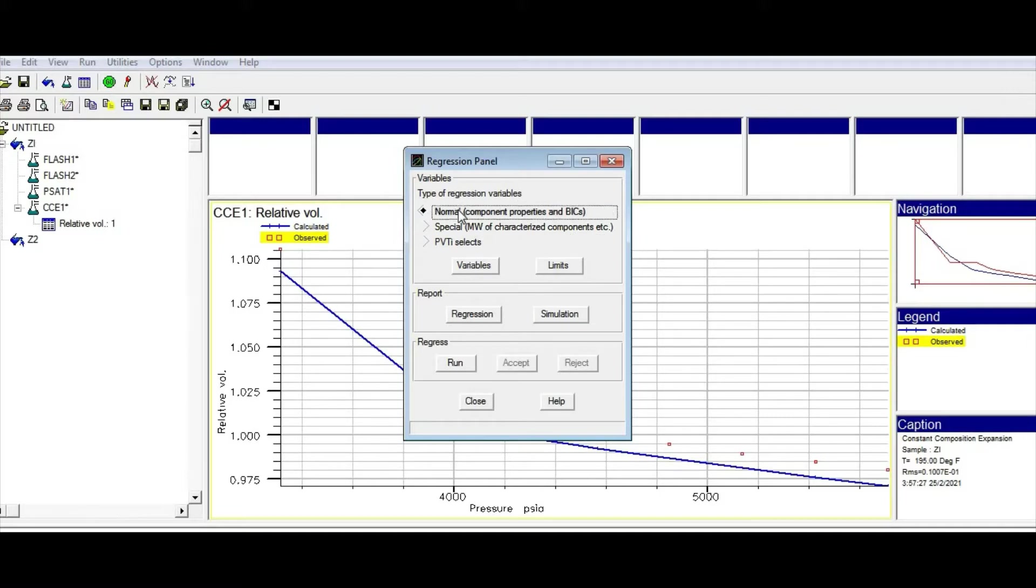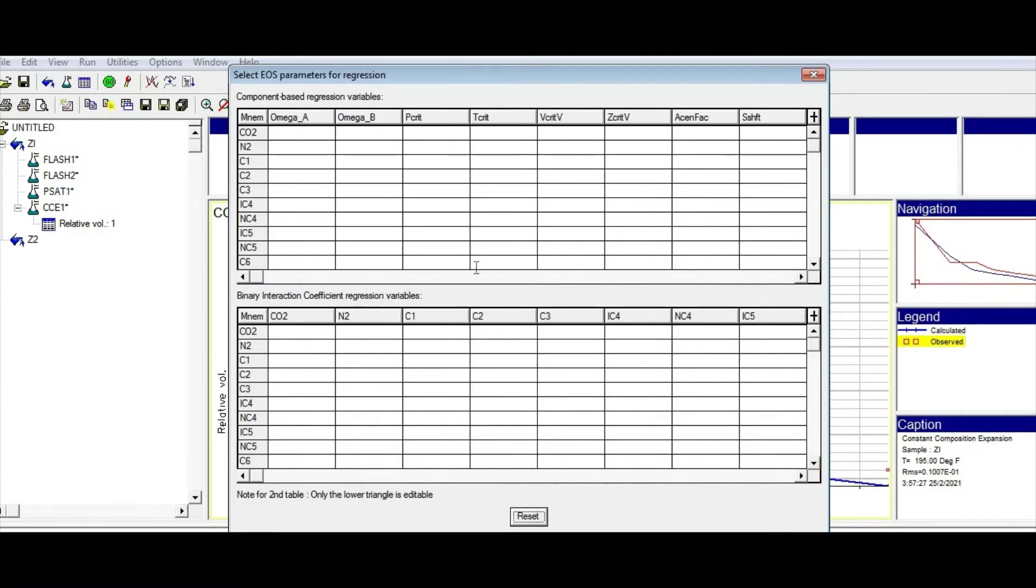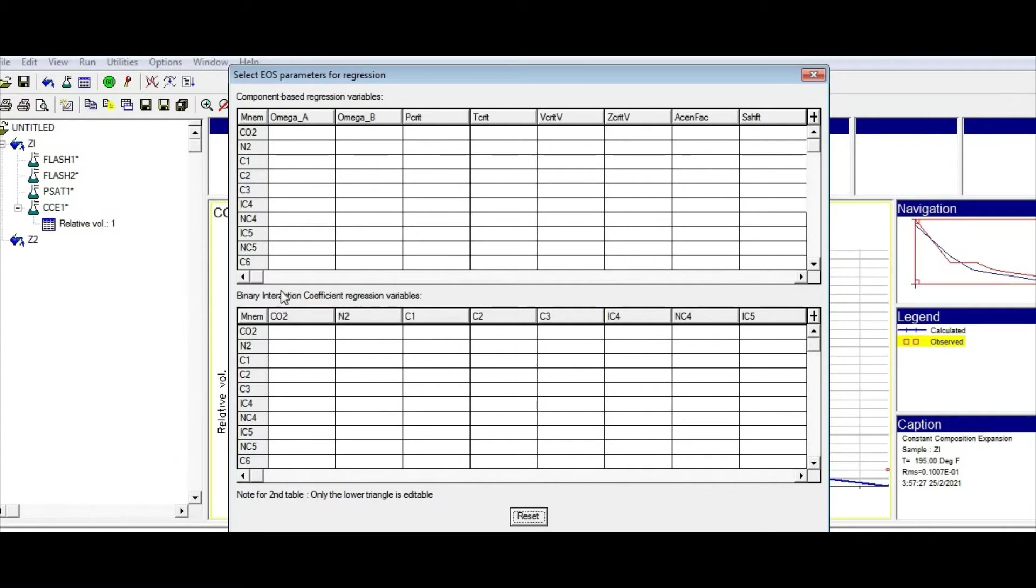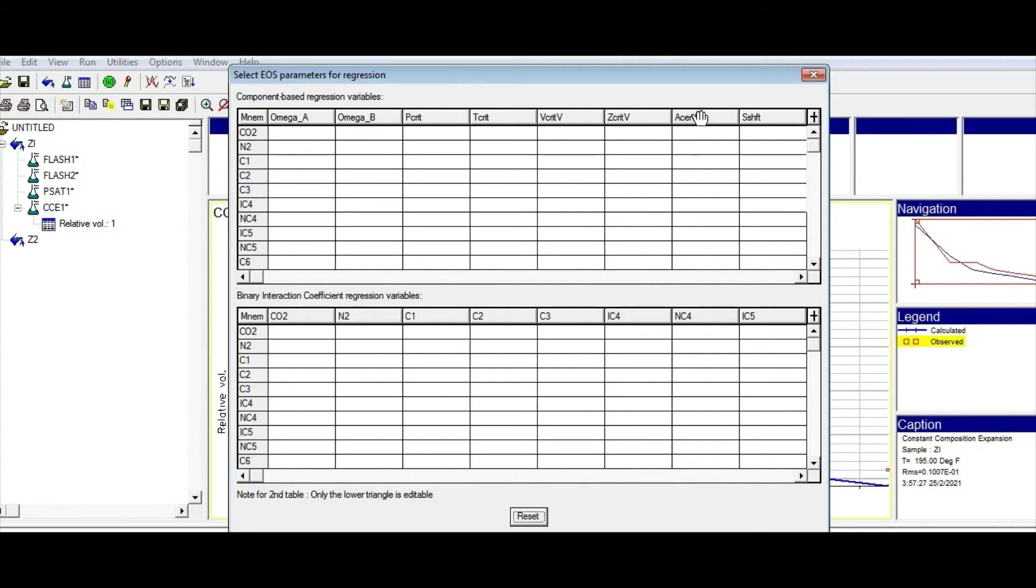Let's go for the first item and click on variables. You are going to see this window. Here you can see all the components that you have. Let me reset this one. You can go to the bottom and you have up to C12+. You have binary interactions here in the next window. In the first window, you have components. You can change omega A, omega B, PC, TC, and other parameters like acentric factor, shift factor, or anything.